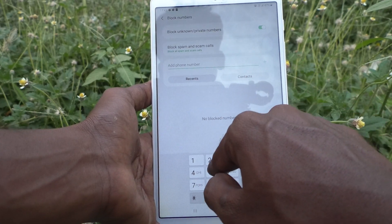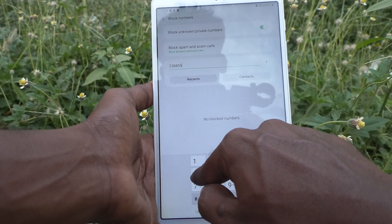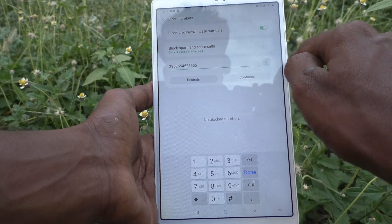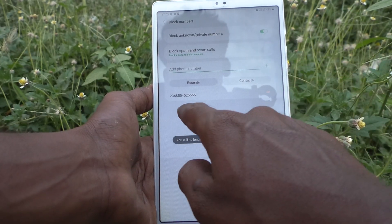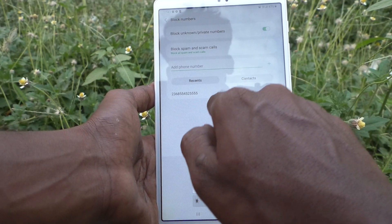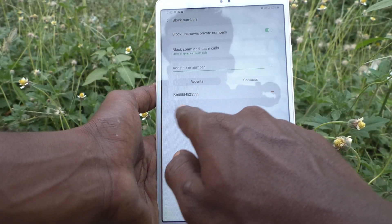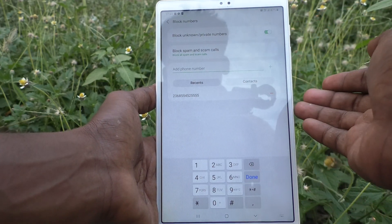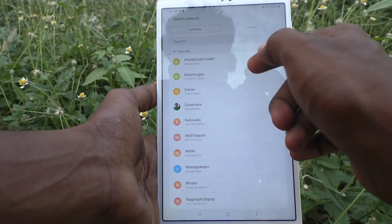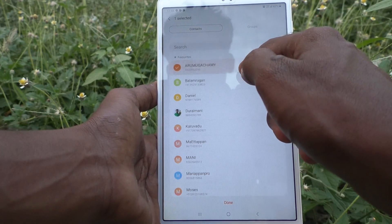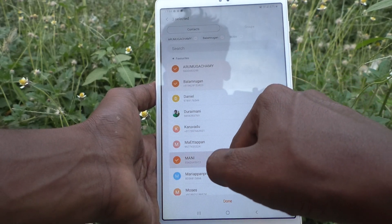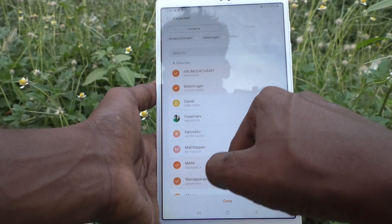If you want to add a phone number to be blocked, just type it here. I'll type a number and click Add — this number will not be able to contact you. You can also select from contacts.